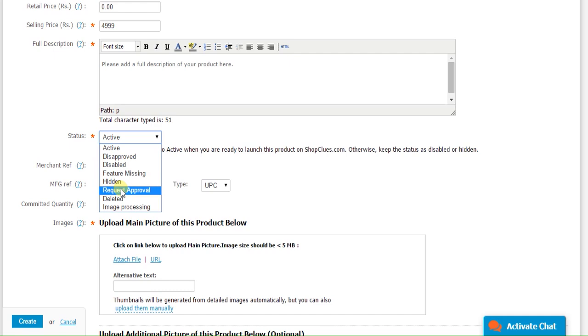Merchant will not be able to make any product live on his own as the ShopClues team double checks everything before it is made live.